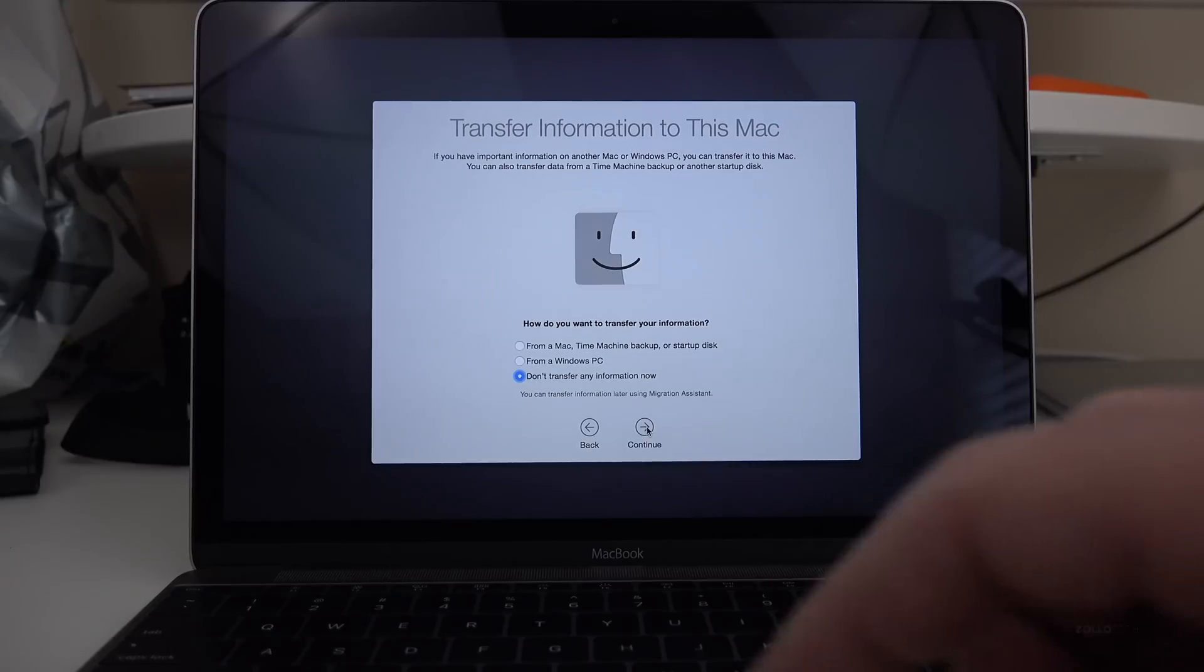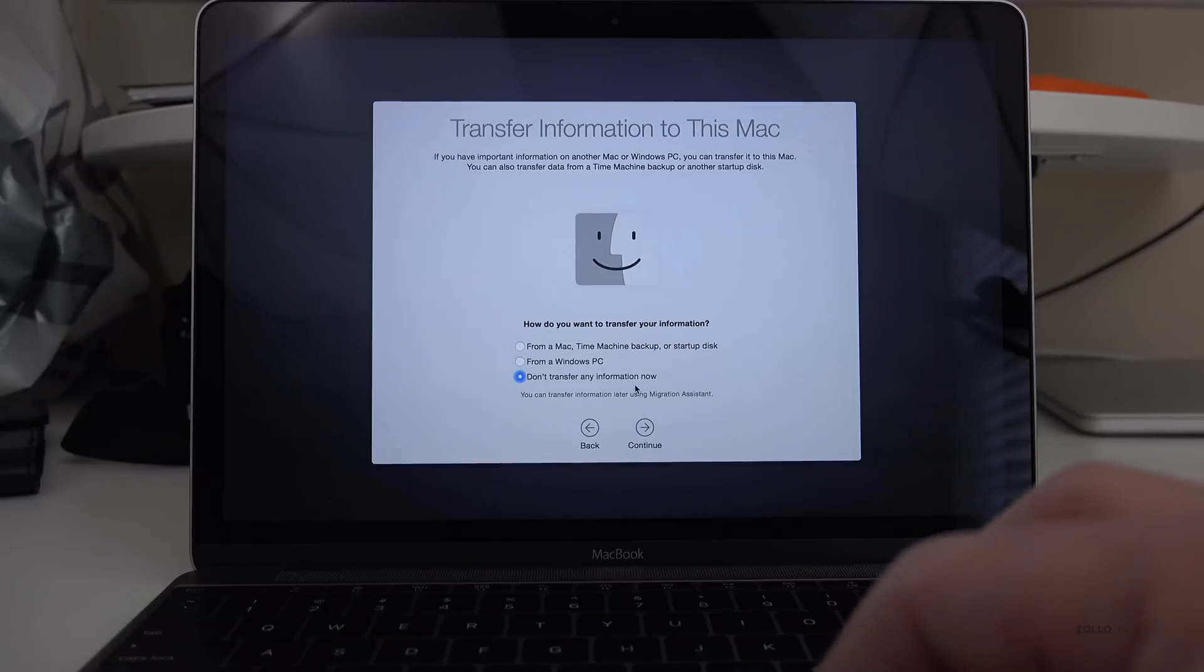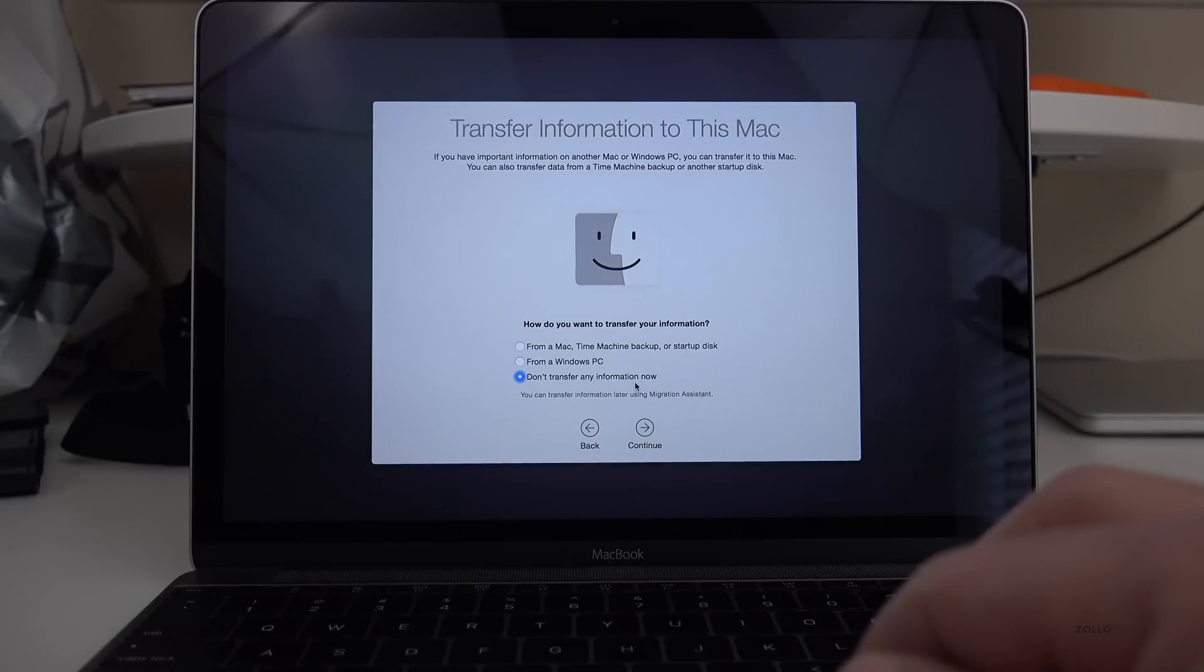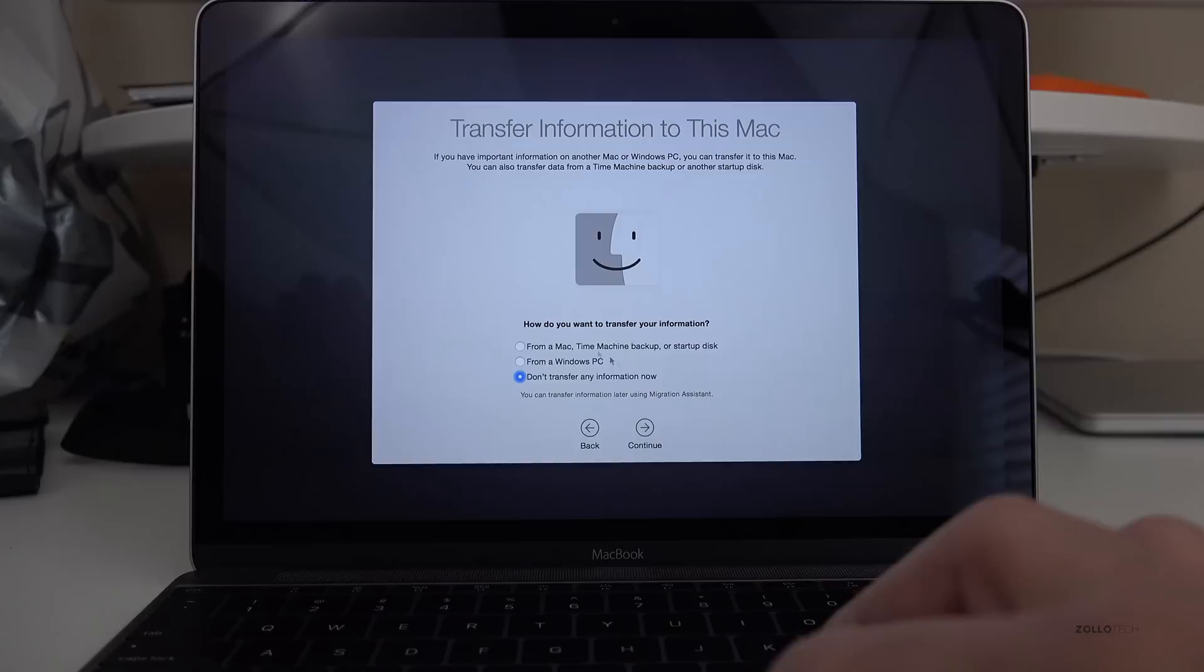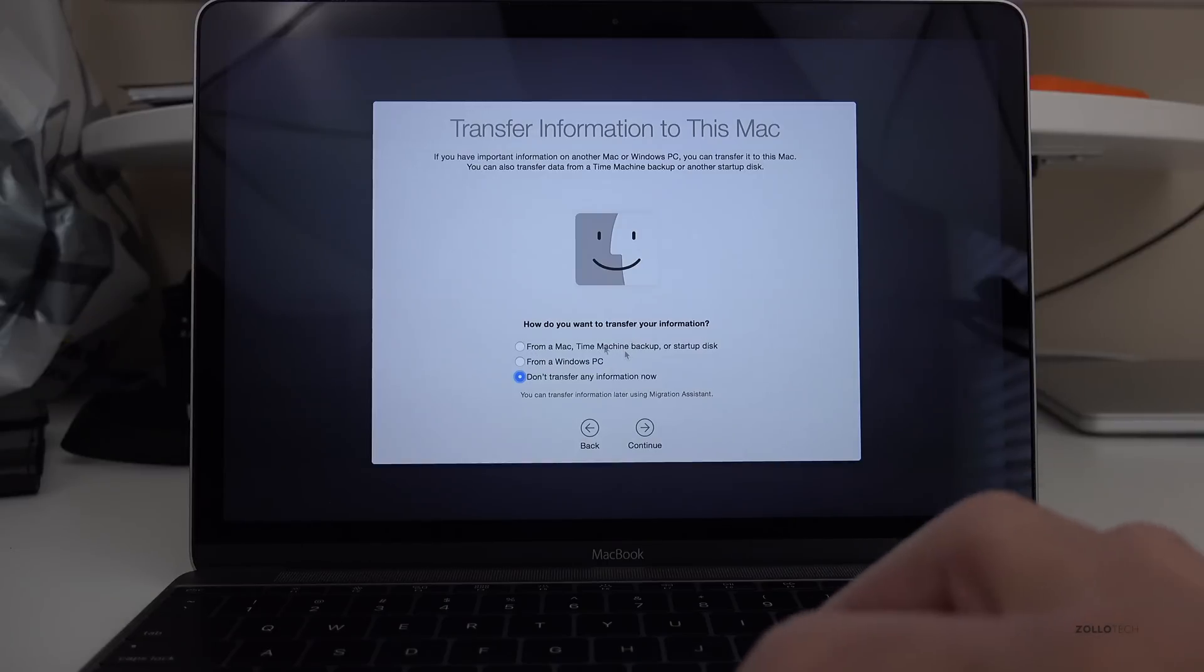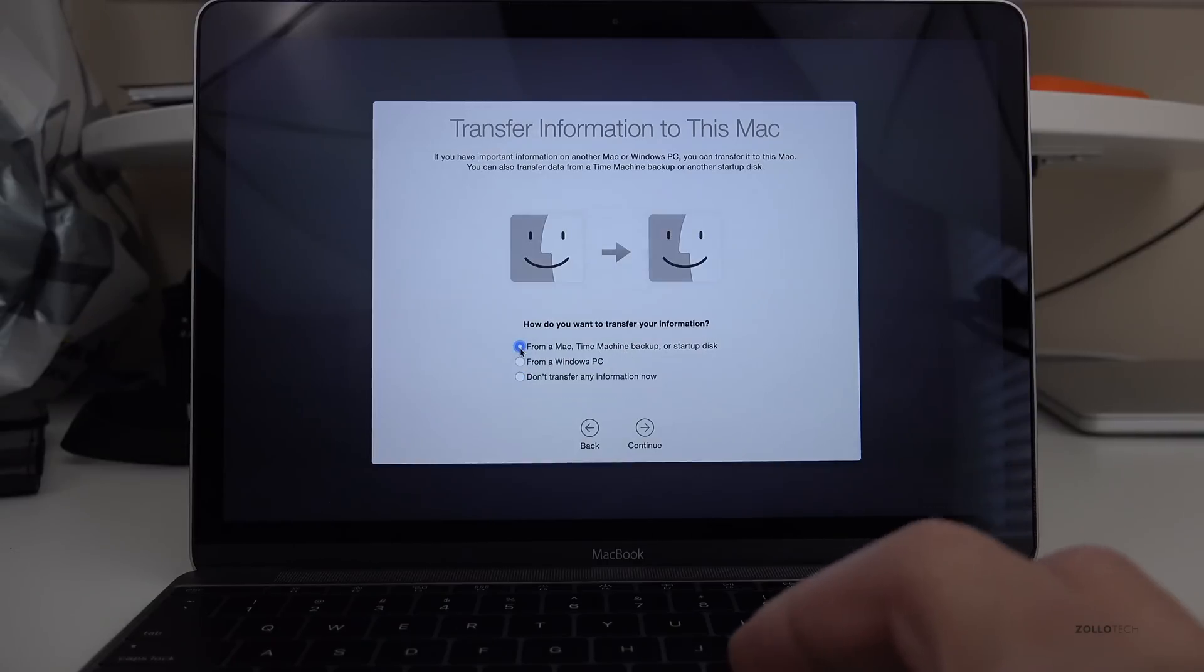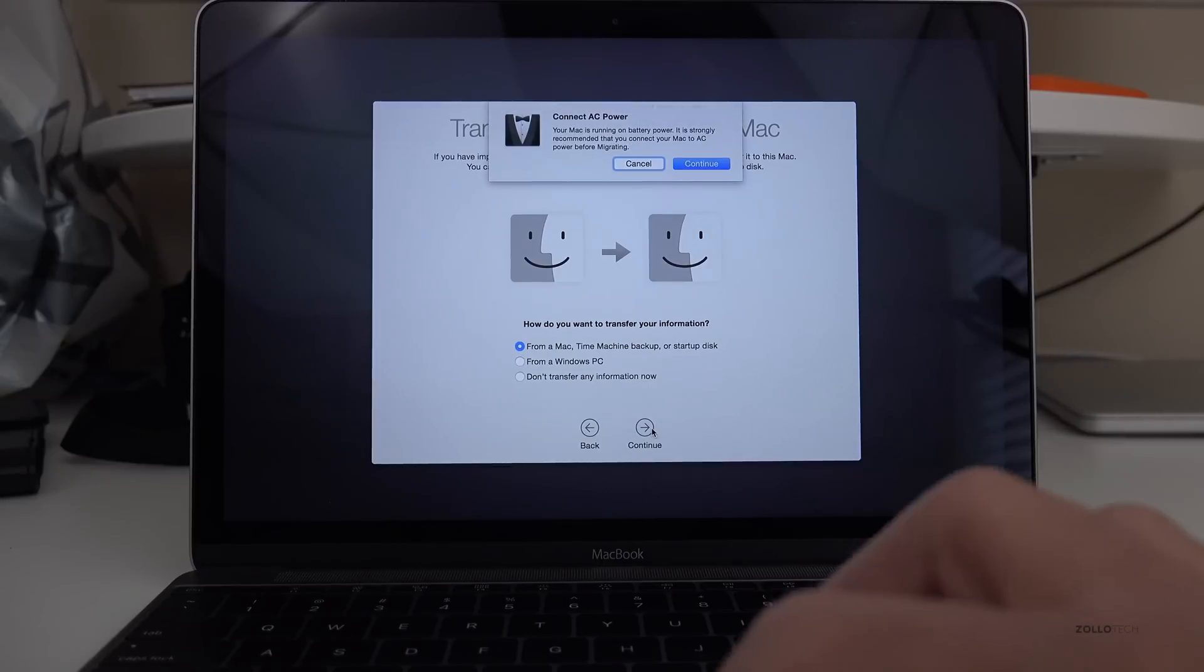You'll need to actually select either Don't Transfer My Information Now if you want to select it as a new PC. You can transfer it later. But in this case, we want to transfer from a Mac, Time Machine Backup, or Startup Disk. You can even transfer from a Windows PC, but that's a whole other video. Click Continue.